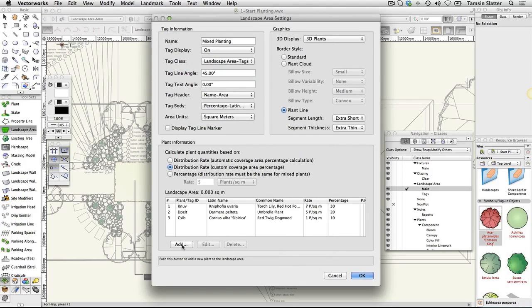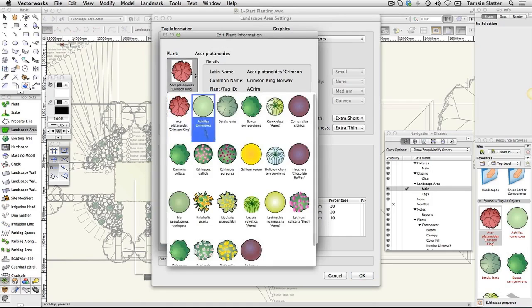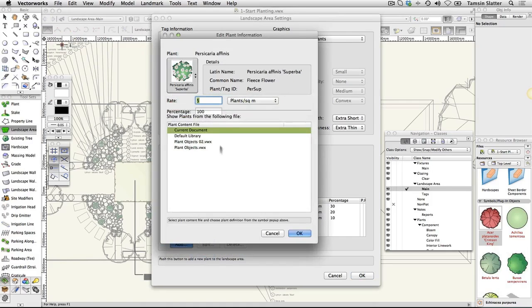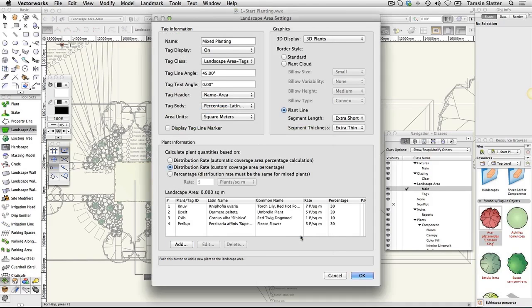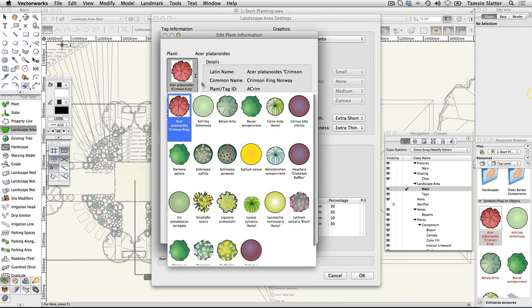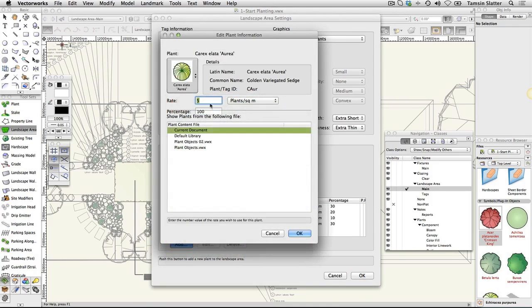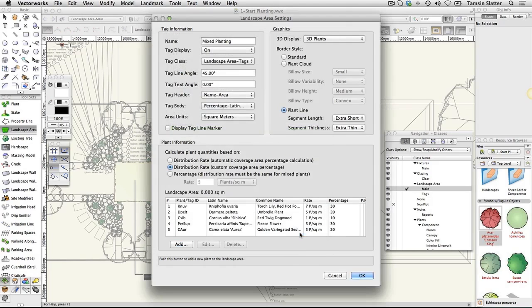Plant symbol: Persicaria affinis superba. Rate: 5 per square meter. Percentage: 30. Plant symbol: Carex elata aurea. Rate: 5 per square meter. Percentage: 20. Click OK to close the landscape area settings dialog.